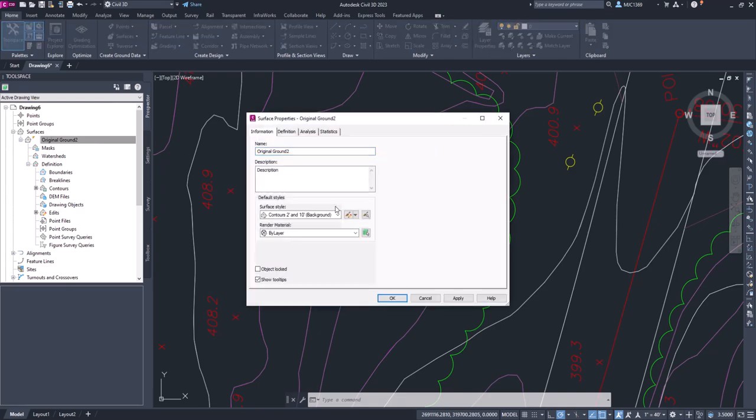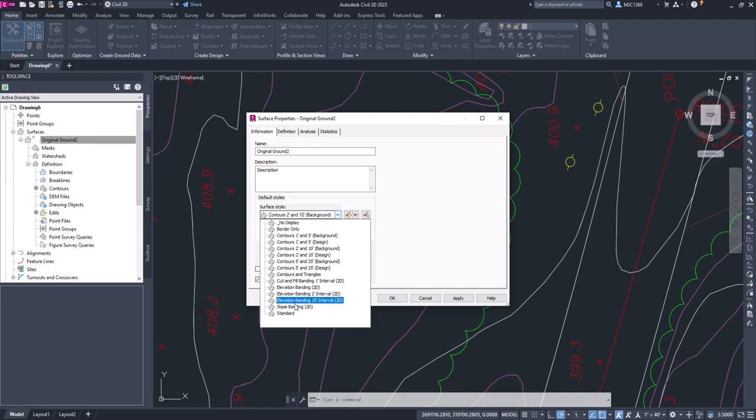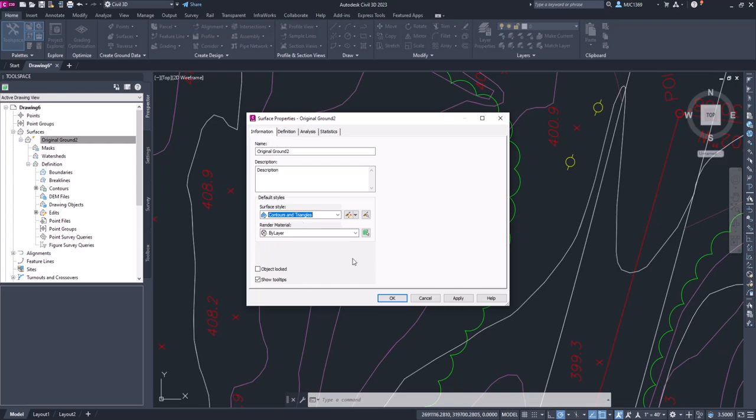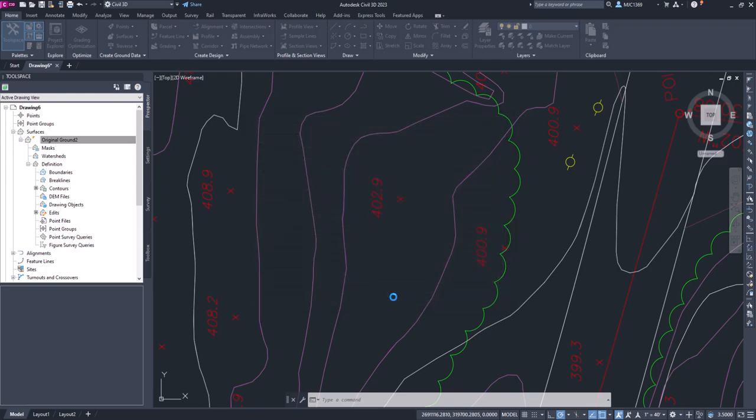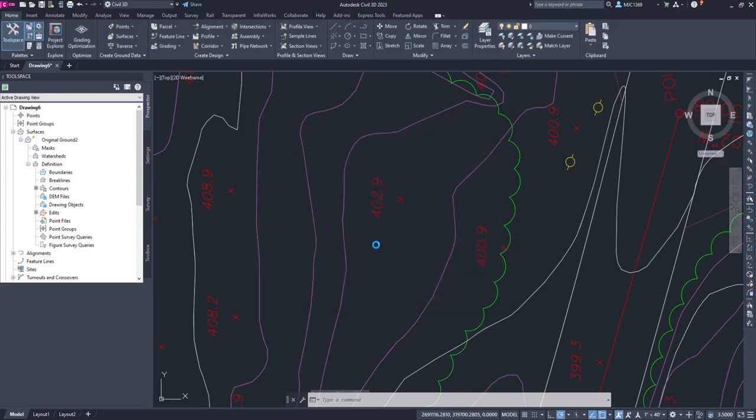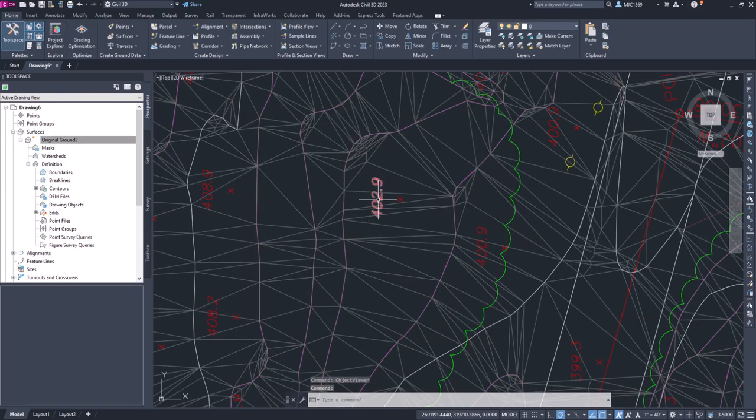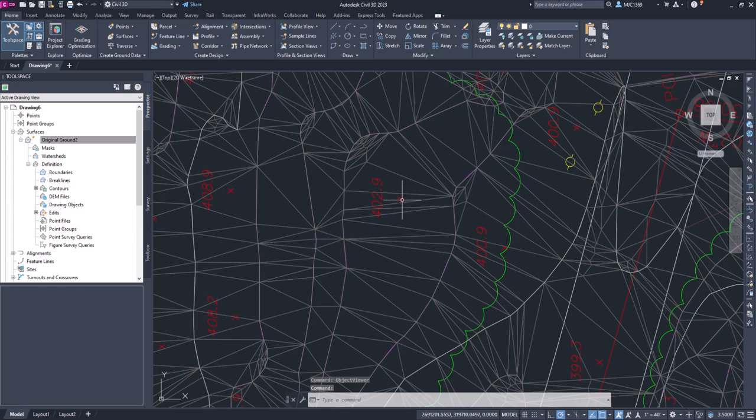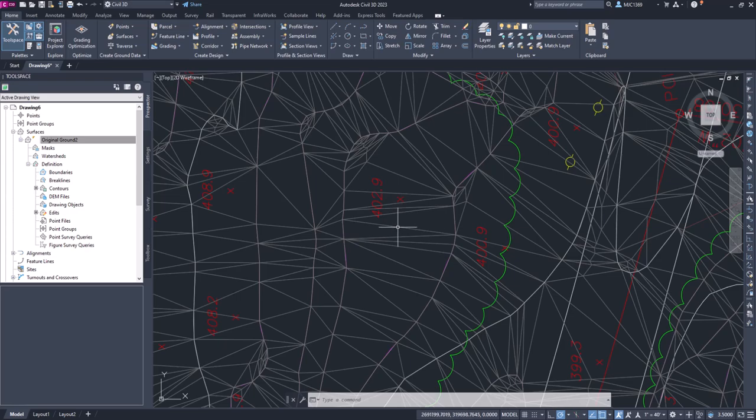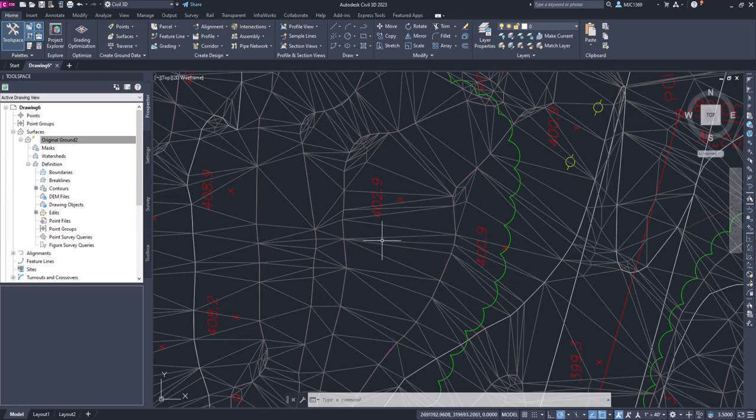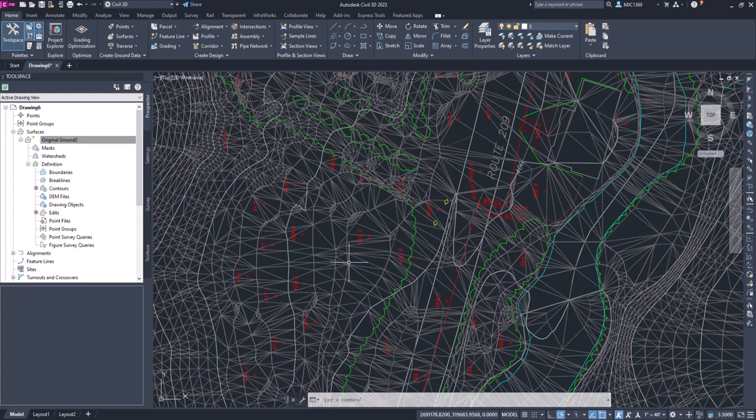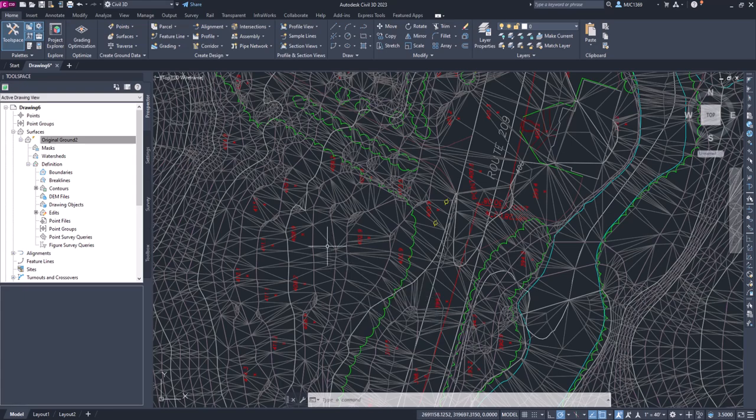Because if we look at the surface and we go to the surface properties, what we can do is change the surface style to show the triangles. So if I do contours and triangles and I click OK, we'll see that the triangulation is not picking up these spot shots. So in this area here, there may be a low or a high spot that we're not really picking up in our surface. And we want to make sure our surface is as accurate as possible, so we're going to supplement and add that data.